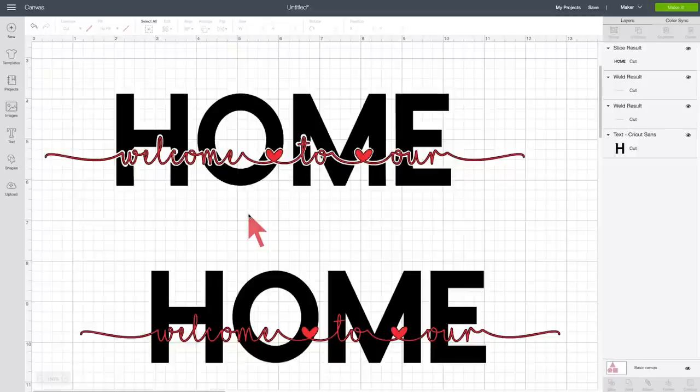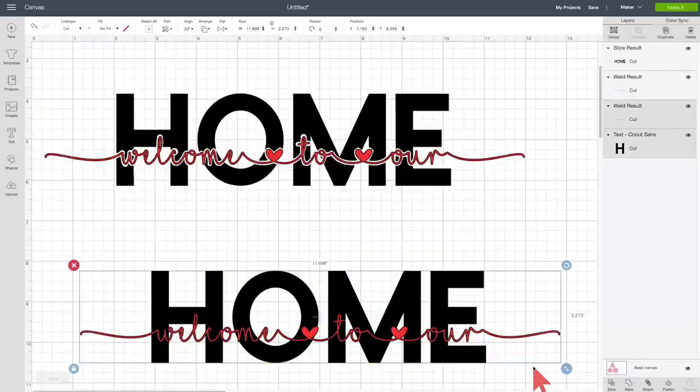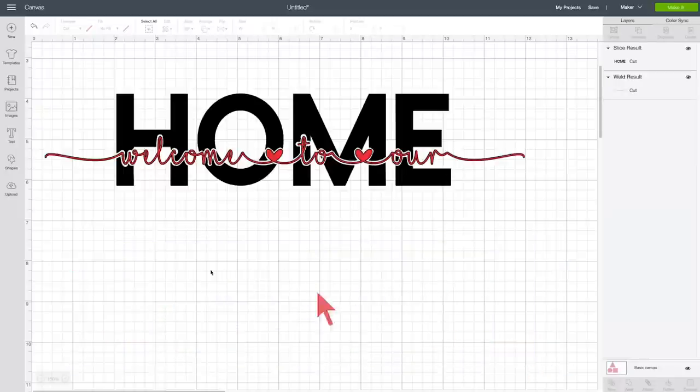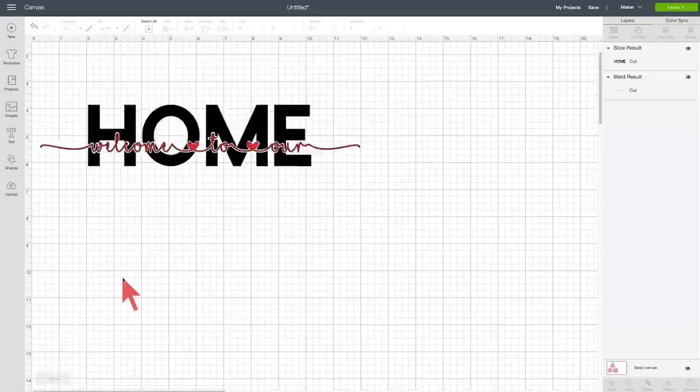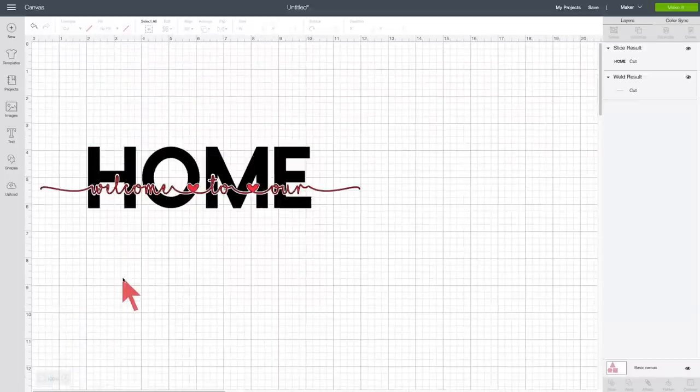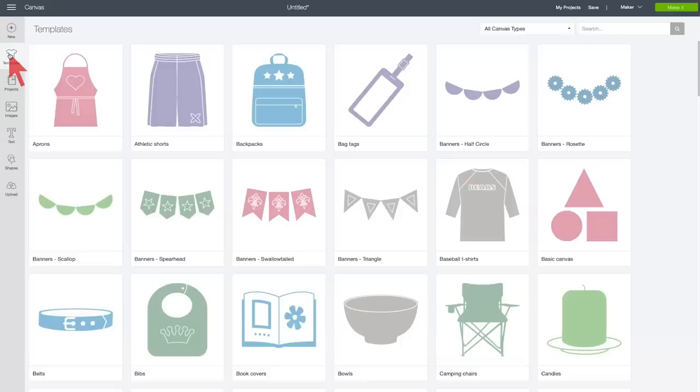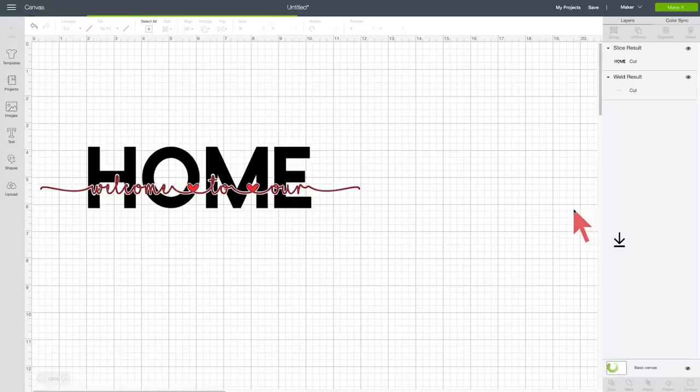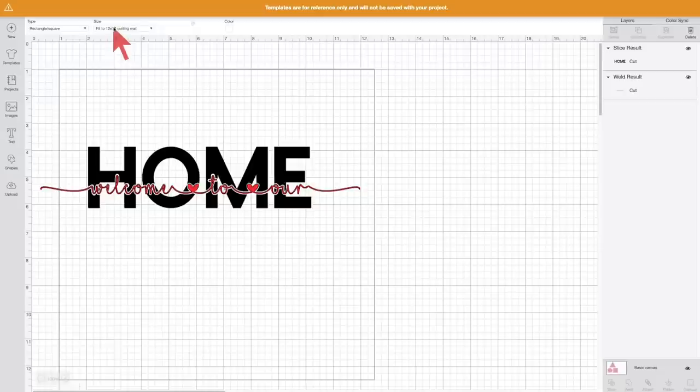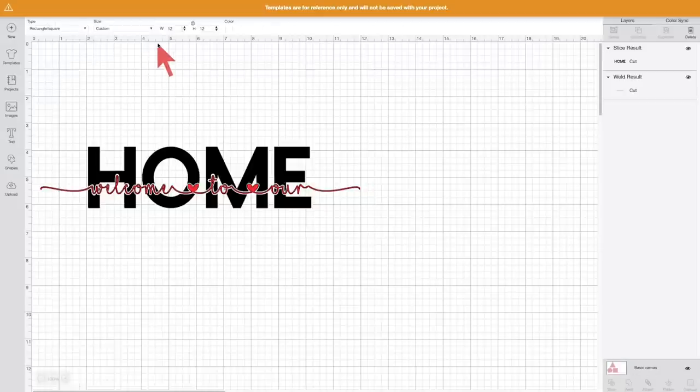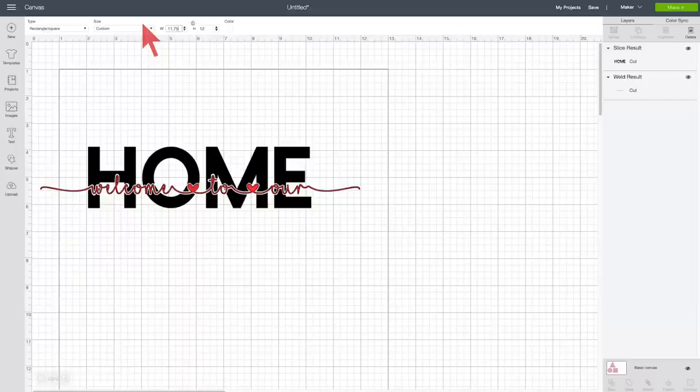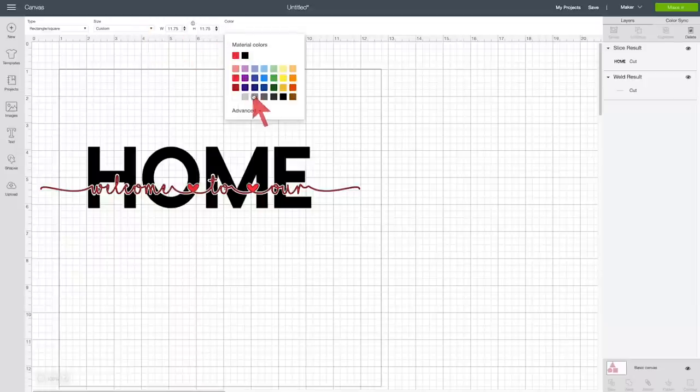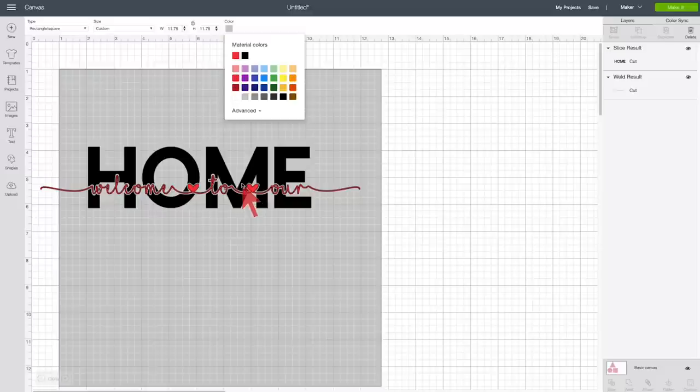Now let's turn this into an awesome welcome to our home sign. And we can go ahead and remove all of this extra bit here. And we're going to make this smaller. And I can't help but notice that our canvas is missing. Let's go back up to templates and re-add that. Sometimes that happens. And we're going to change this to custom. 11.75. And we're going to change the color to gray.